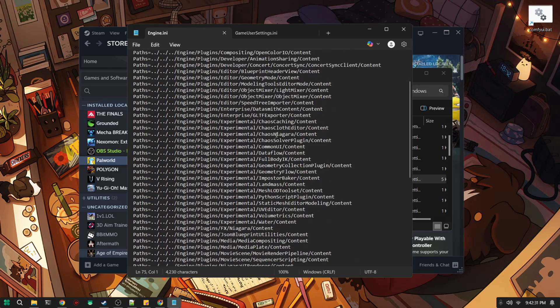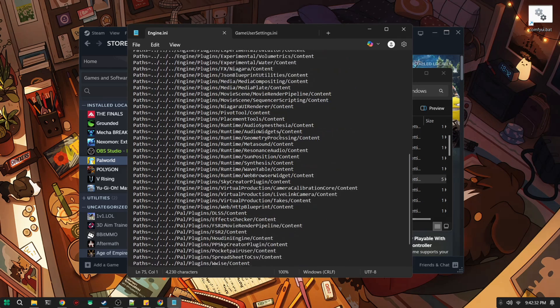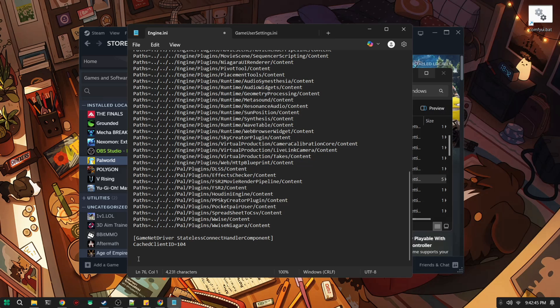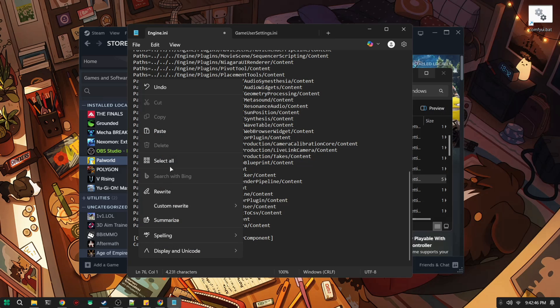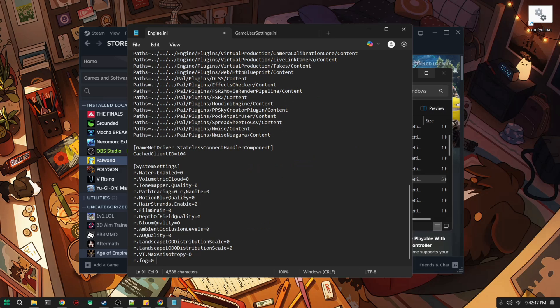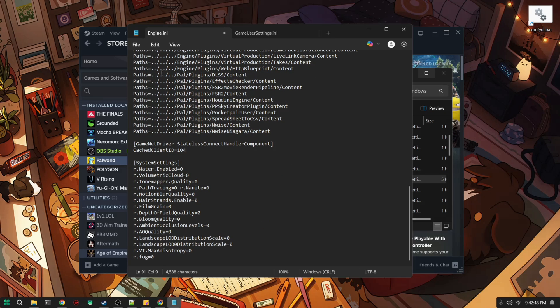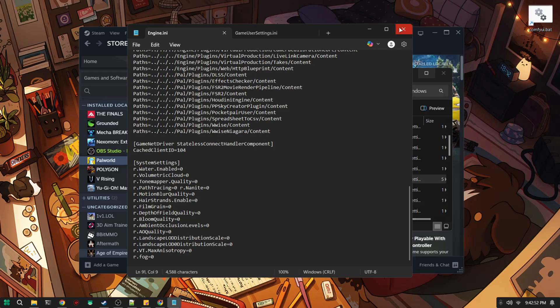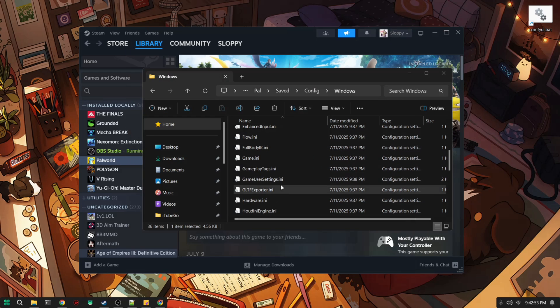Right now you're going to scroll down to the bottom and then you're going to copy and paste this information. You can find it in the description of this video, so just copy and paste. Then you're going to go ahead and save.